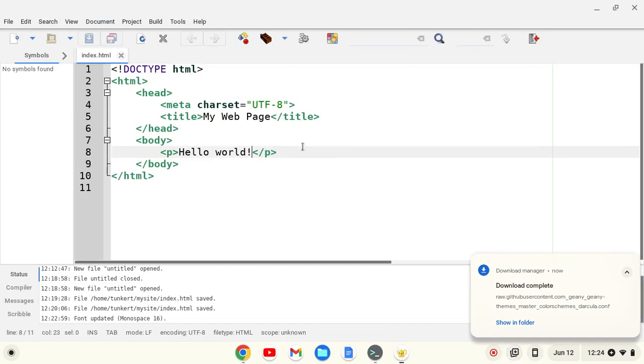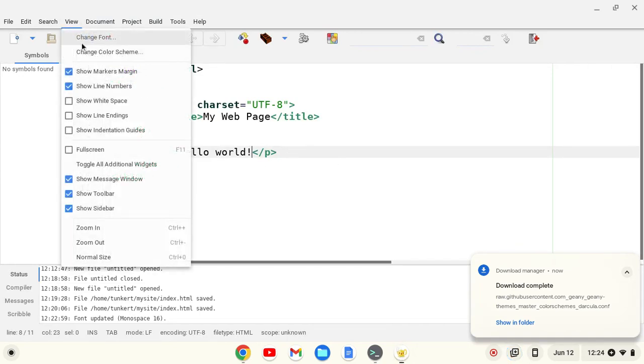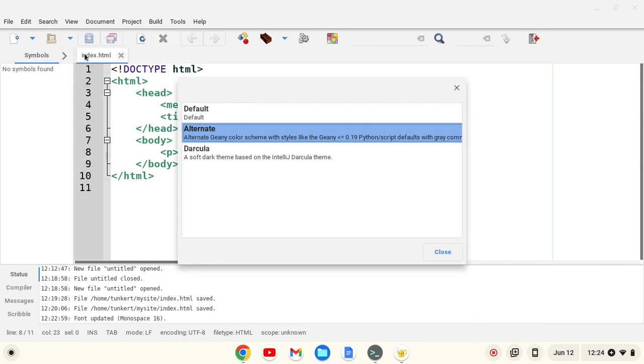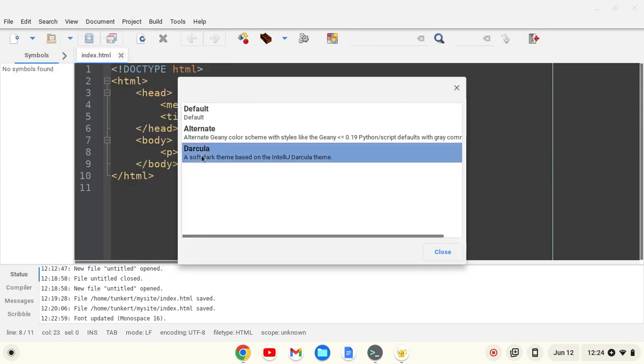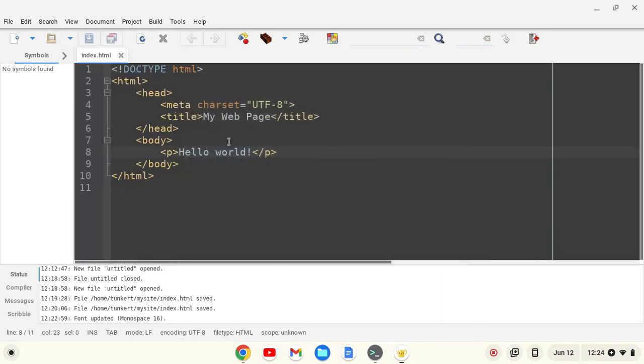While the Genie editor is still open, I don't even need to restart it. I can go to view, change color scheme, and now I have Darkula showing up. I can change to Darkula, a pretty sweet theme.